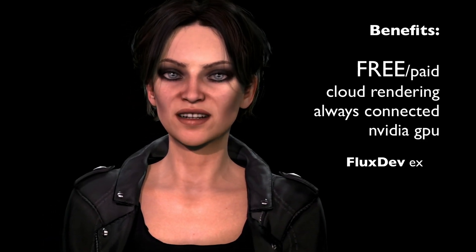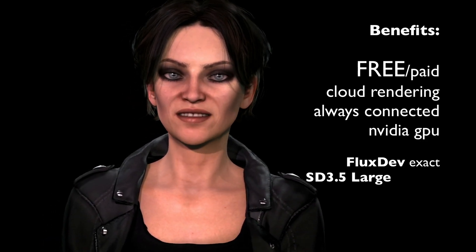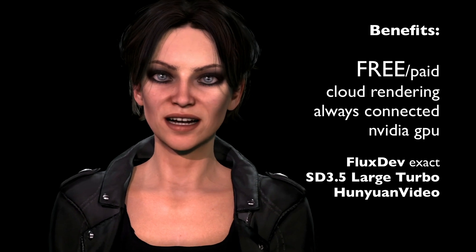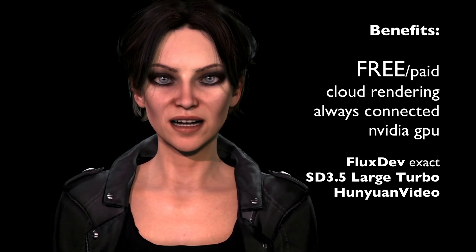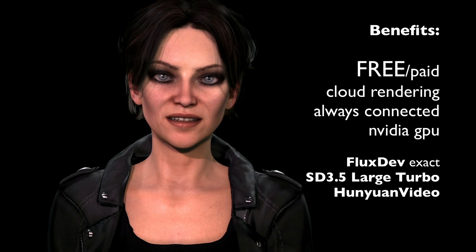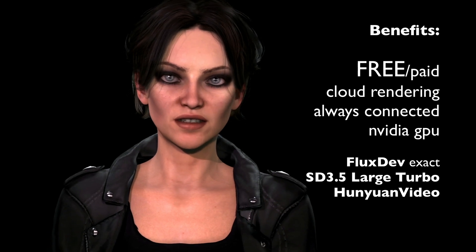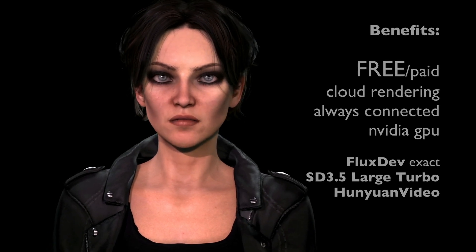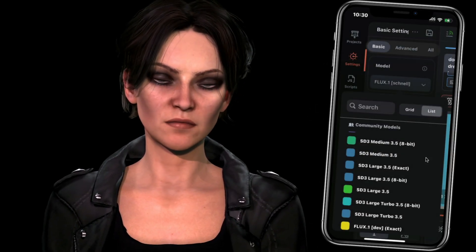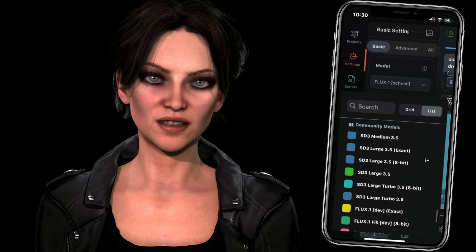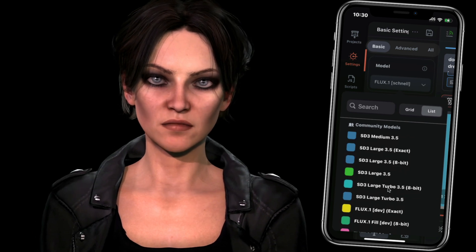We also have access to next-gen models like FluxDev Exact — which is the text and logos model — Stable Diffusion 3.5 Large and Large Turbo, which you may not have played with yet because they're big files.